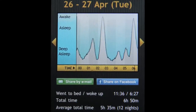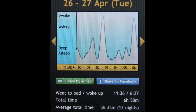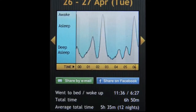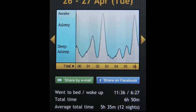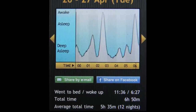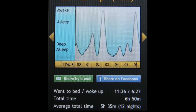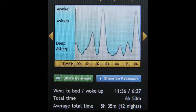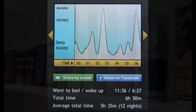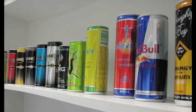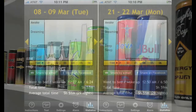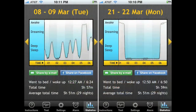Before we began thinking about the design, we explored some of the existing solutions to the problem. These included both software solutions, such as the Sleep Cycle app for iPhone, as well as non-software solutions, such as caffeine. The Sleep Cycle app, for example, has received mixed reviews.